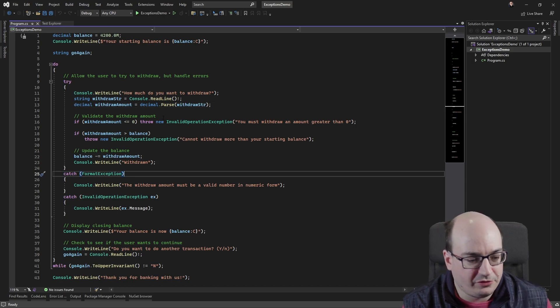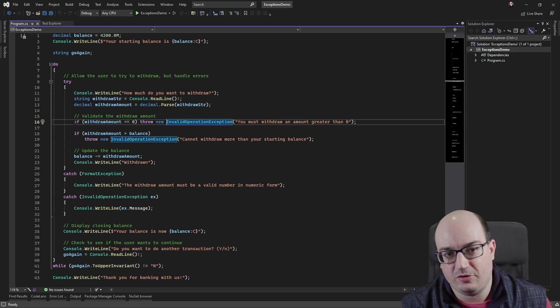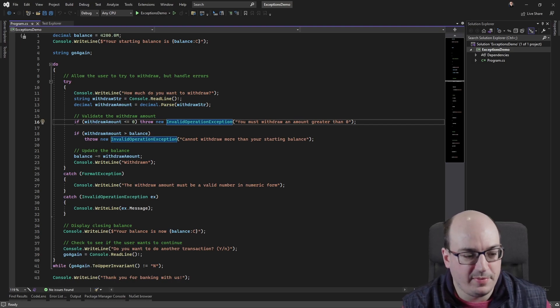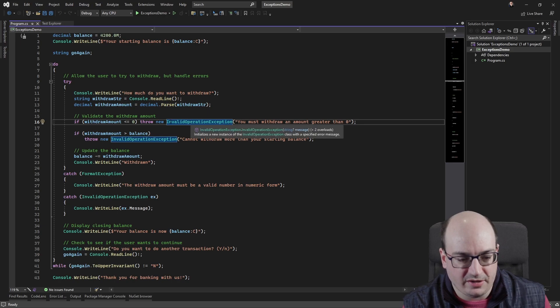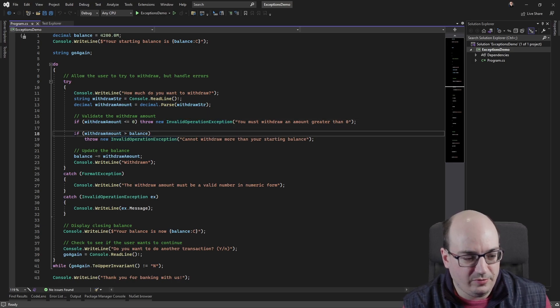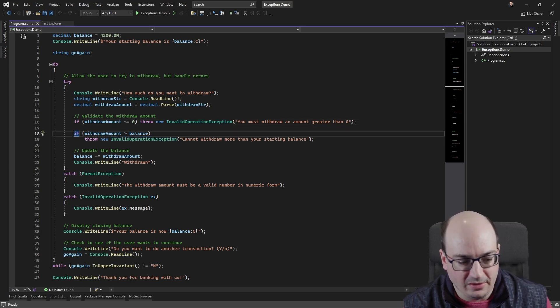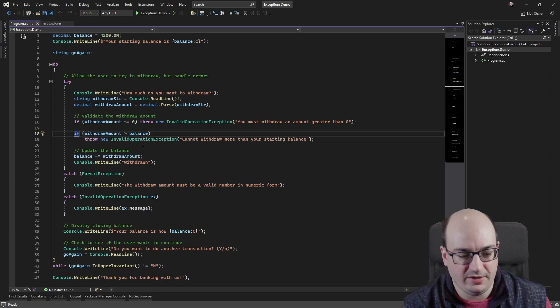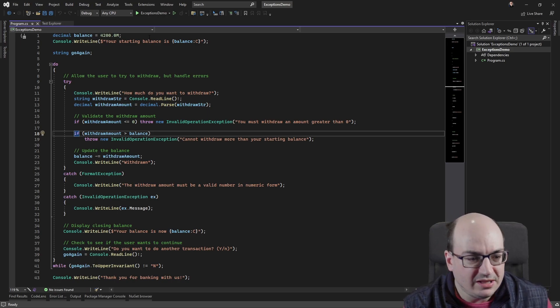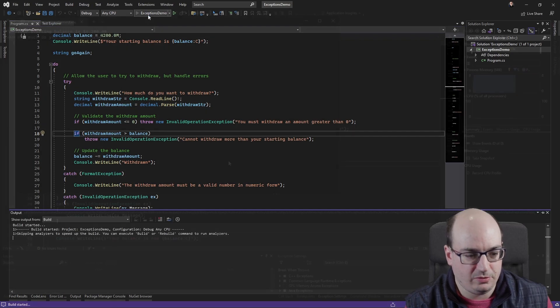Now, there's a couple other exceptions that might be thrown as well. So if you tried to withdraw a negative amount of money from your bank account, that's going to throw an invalid operation exception. And if you try to withdraw more than your balance, that's also going to throw an invalid operation exception. So let's see how this works right now with the app as it's currently written.